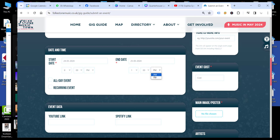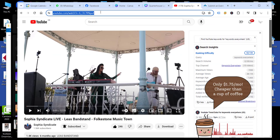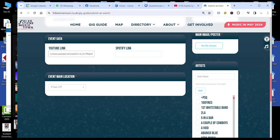If you would like, you can add in some details about the artist that happens to be playing. So there's space for a YouTube link. There is also space for a Spotify link. So we can copy and paste those in.